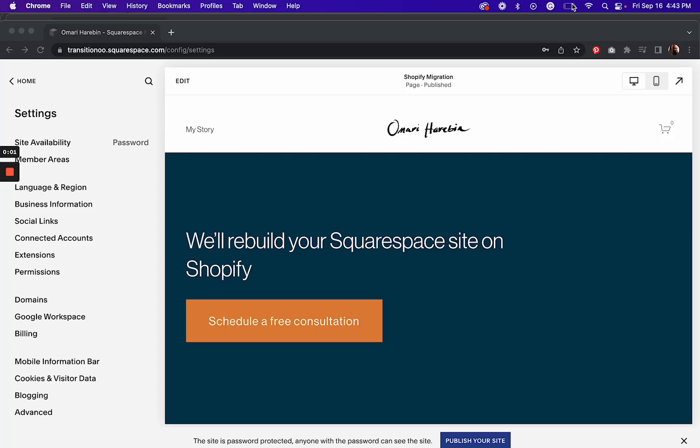In this video, I'm going to show you how to make a demo site for your Squarespace template.